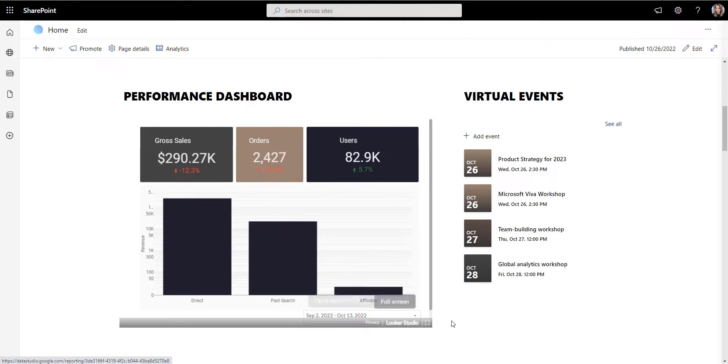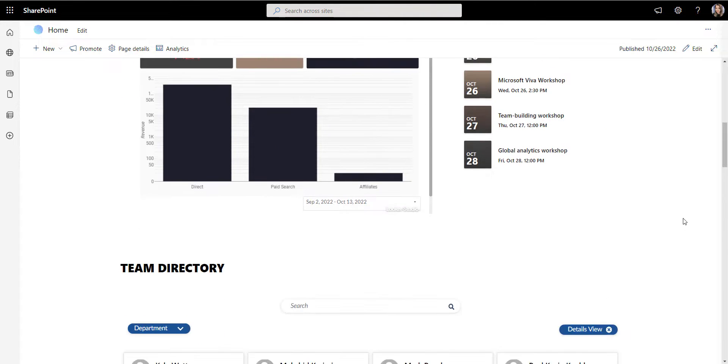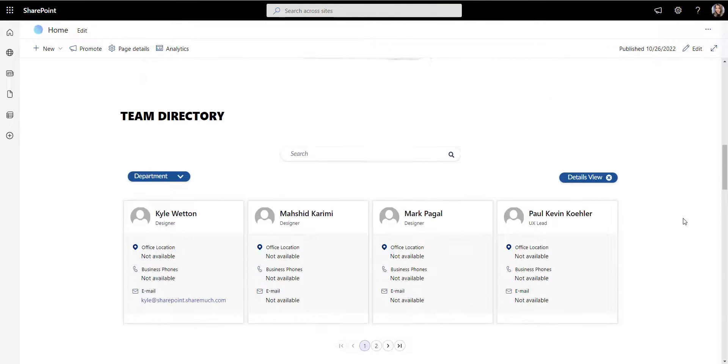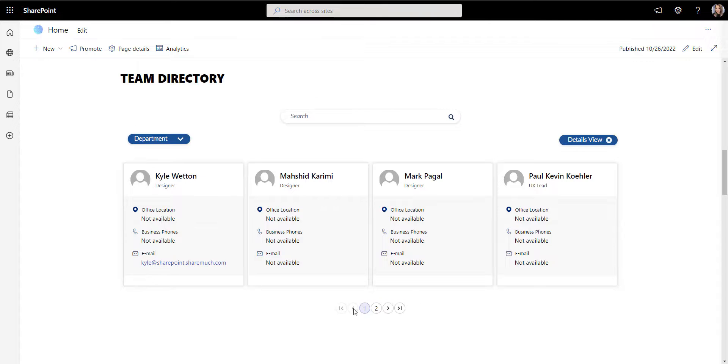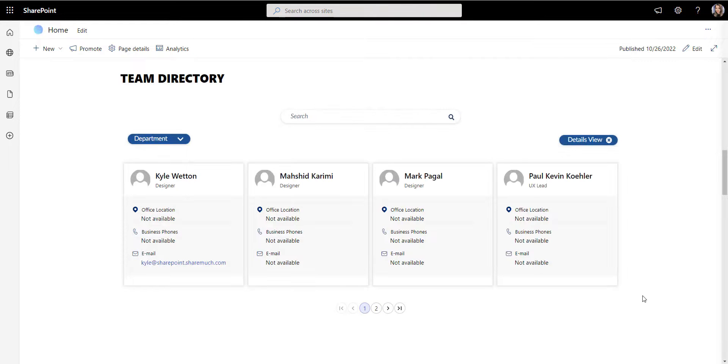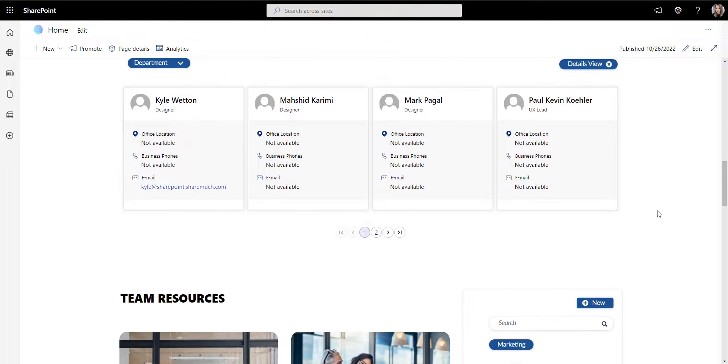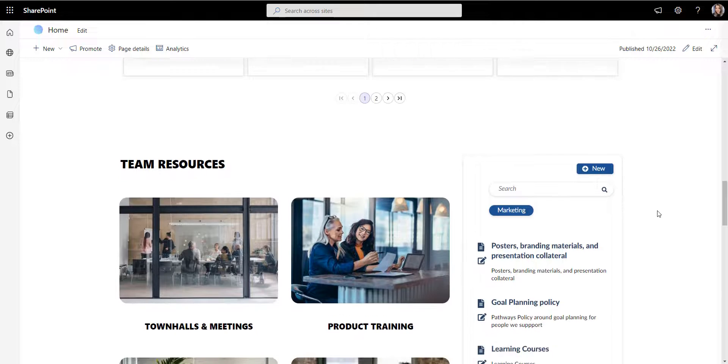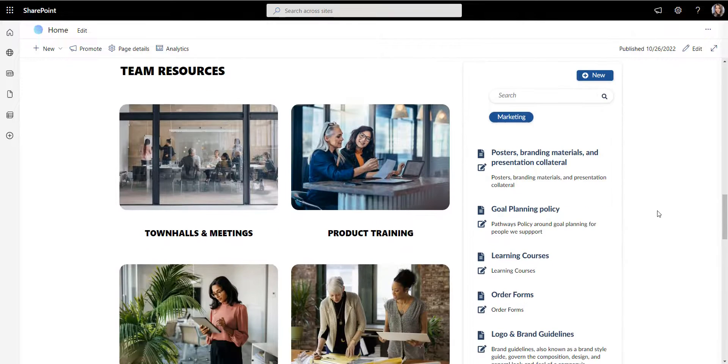So let's take a look at how you can quickly build an effective department page in SharePoint using Origami. To be clear, there are two types of department pages.